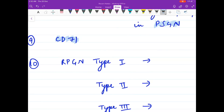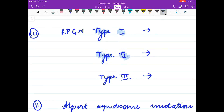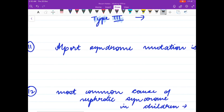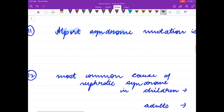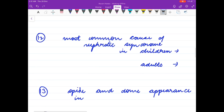Examples of type 1 RPGN, type 2 RPGN, type 3 RPGN? Mutation seen in Alport syndrome? Most common cause of nephrotic syndrome in children and in adults?